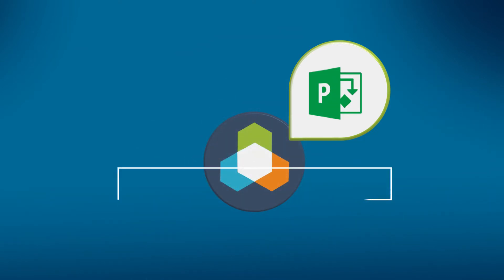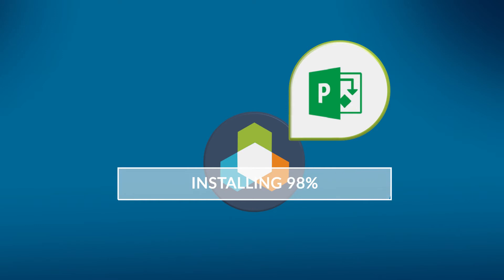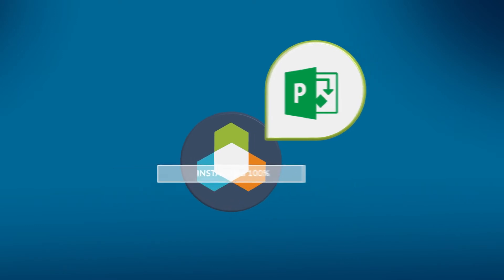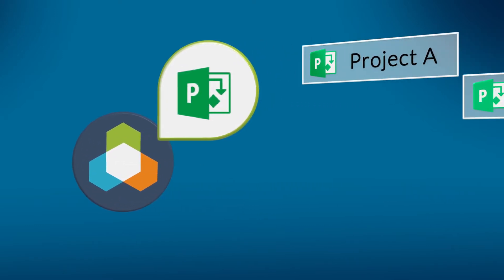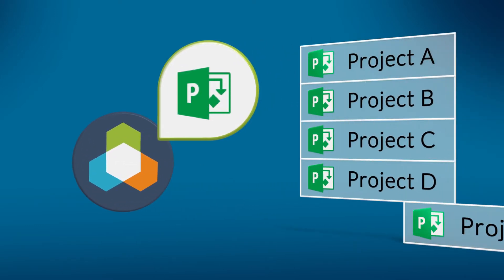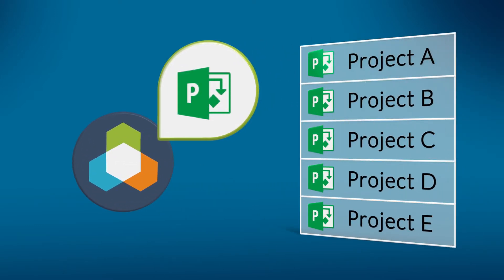Now once you have the add-in installed, I have a handful of Microsoft Projects that have been predefined. Now there are a few control points in this process. So based on the end user's rights, these calls to Tempest are going to leverage their security entitlements.